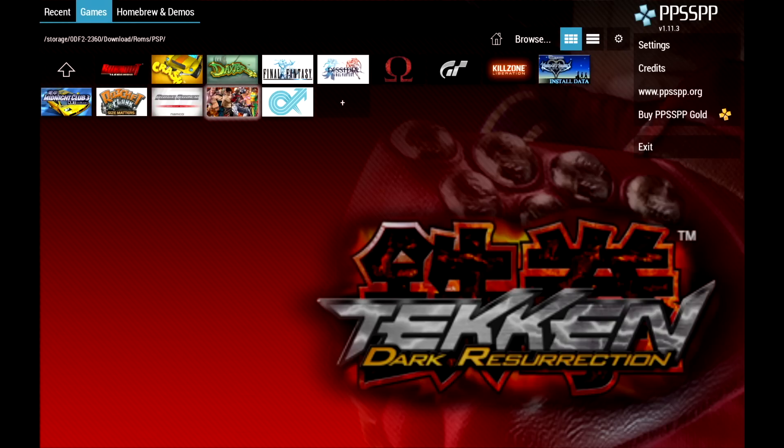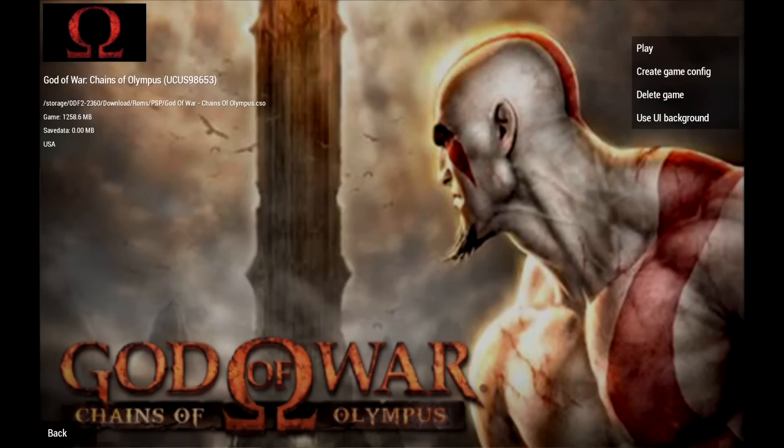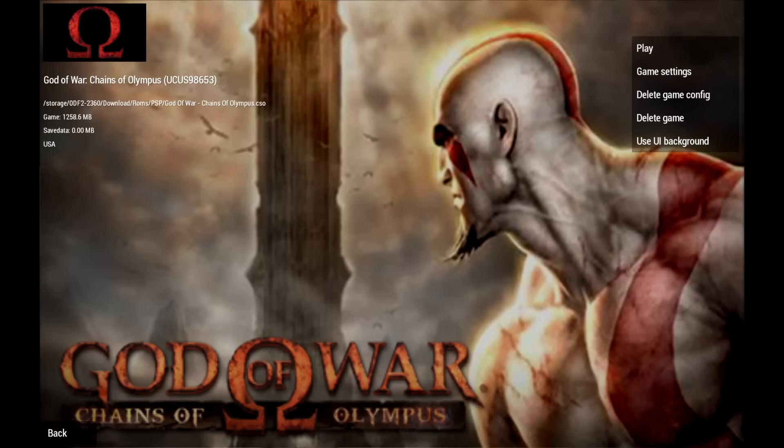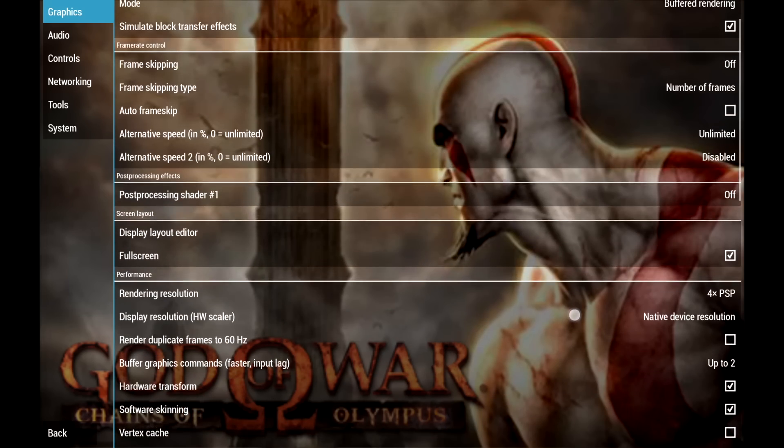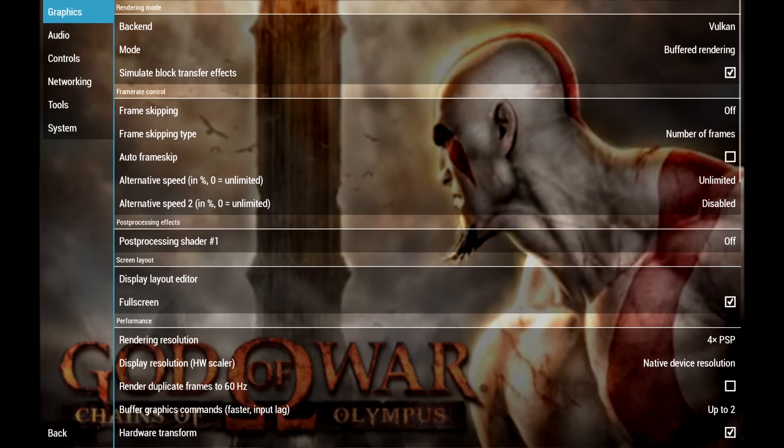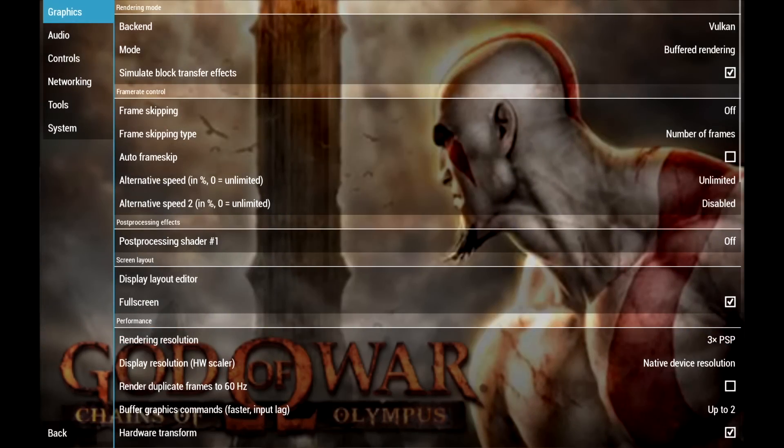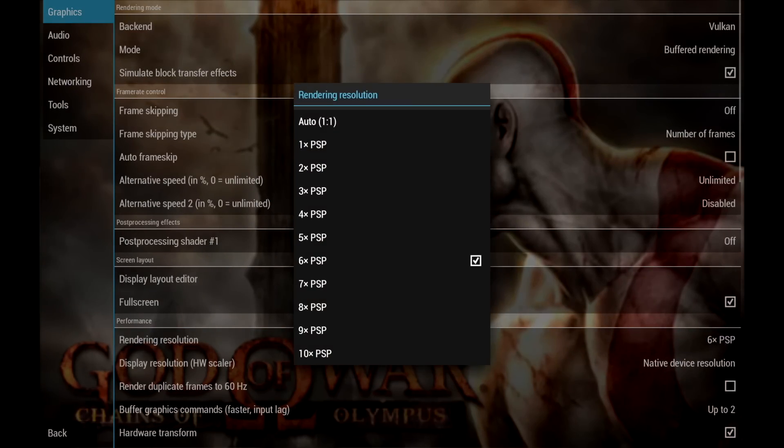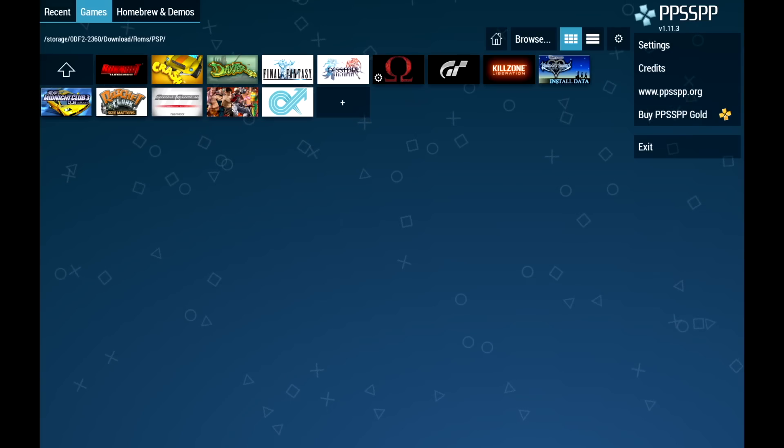All of the settings that we just changed are actually going to take effect in every single game. Now there are certain games that you might want a different configuration for and that's where the specific game configuration comes into play. So something like Chains of Olympus, if I hold on it, it's going to open up a little menu here. Create game config and this is only going to apply to this specific game. We'll go to game settings and we have all of the same settings here. You can also change the controller scheme per game if you'd like to. Everything that we change inside of here is only going to take effect to this certain game, so if we go up or down it's only going to be with this game here. That really comes in handy for those harder to run games.